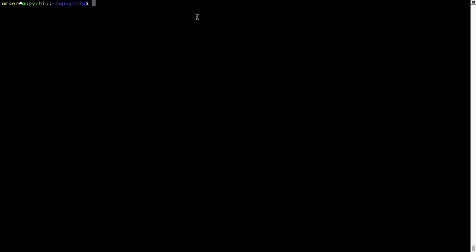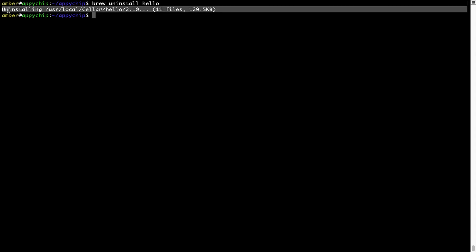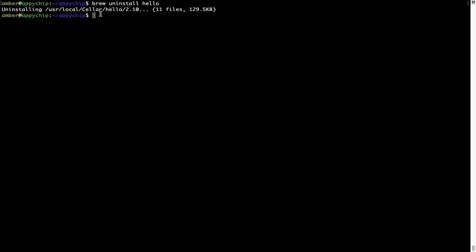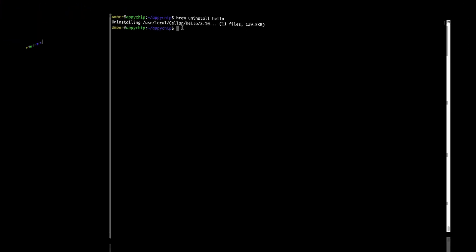And if you want to uninstall any app installed using brew, simply run brew uninstall followed by the name of the program. In this case, I will try to uninstall the program hello which is already installed on my system. As you can see, within a few seconds, it says the program is successfully uninstalled.